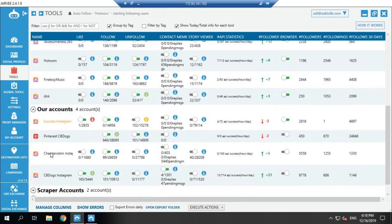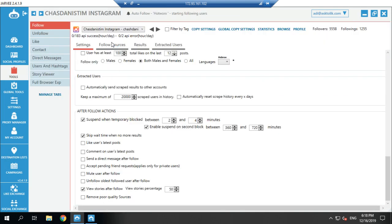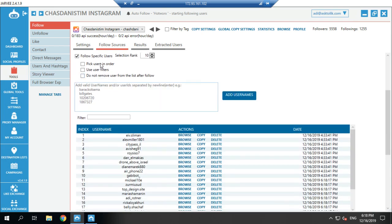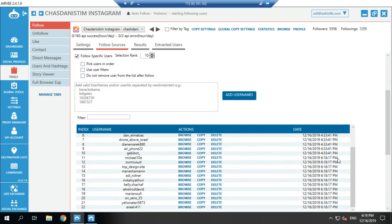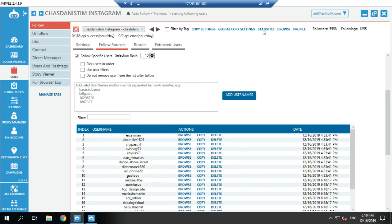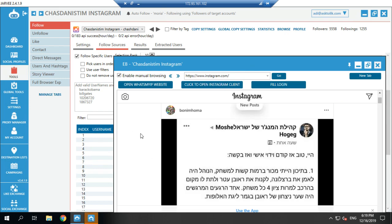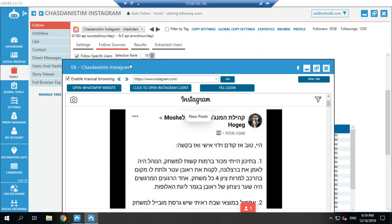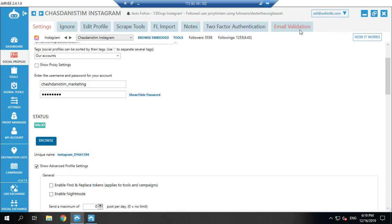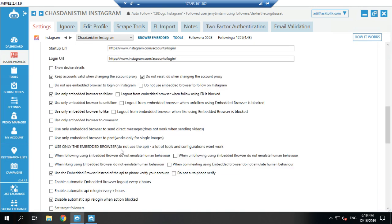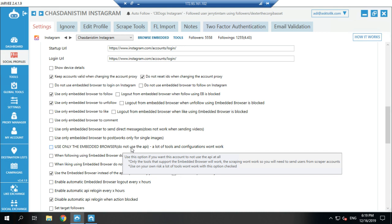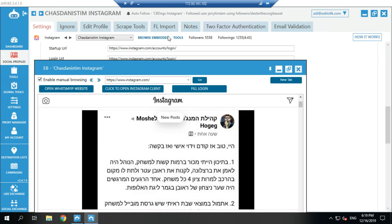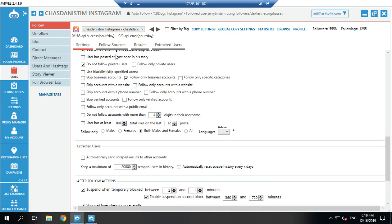Now I go back to the main account. I go to Follow Sources and uncheck the regular follow option, then check 'follow specific users.' As you can see, the list of users is already there. What it will do is go through the browser and follow them using the embedded browser, without making so many API calls. If you want to make sure it won't use the API at all, you can check 'use only the embedded browser' — though it can cause some issues, so test it.